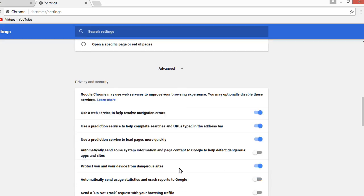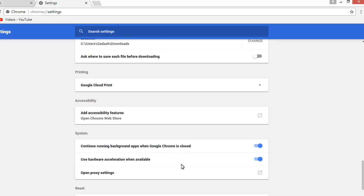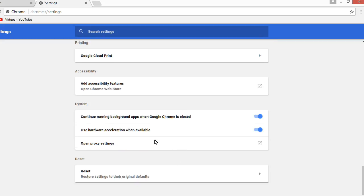Under systems section, there is 'Use hardware acceleration when available.' Disable it, then relaunch.